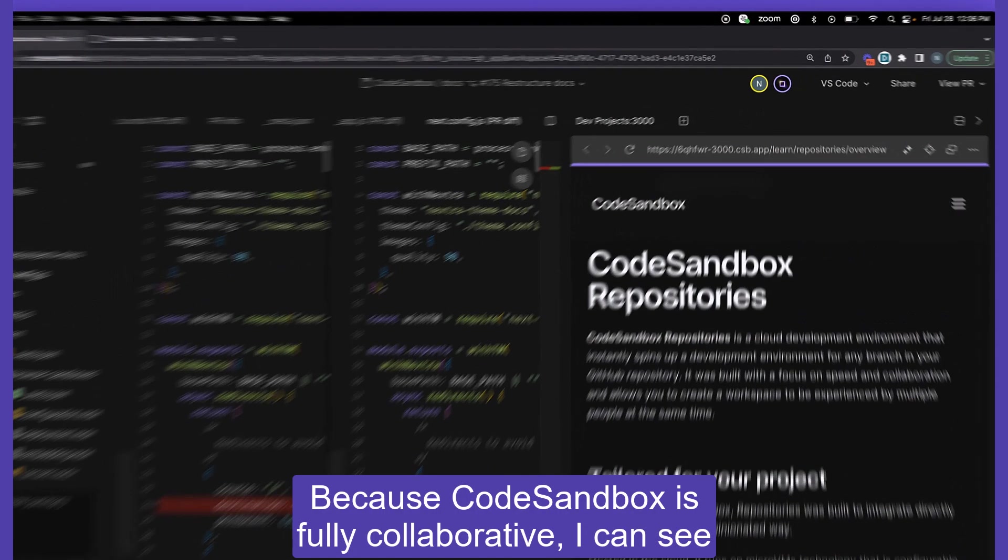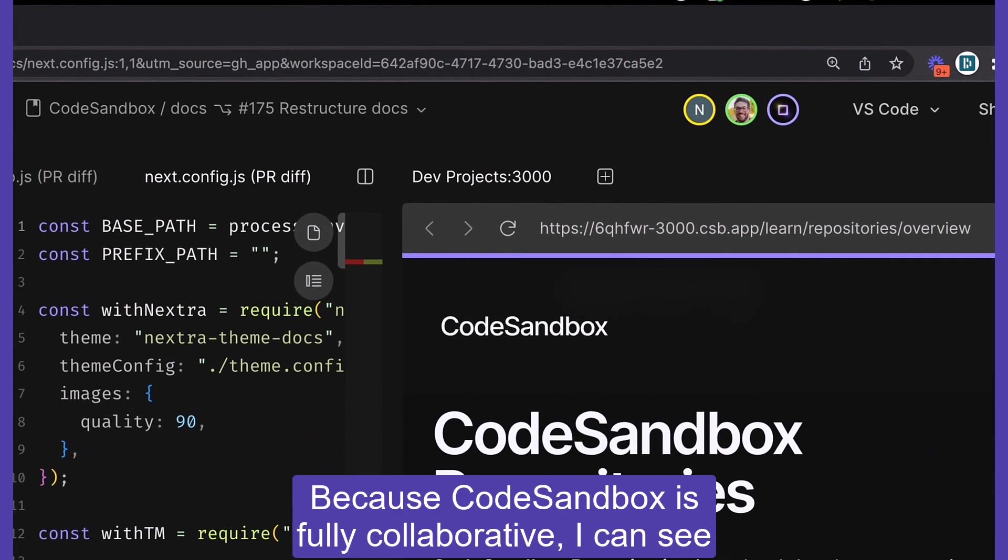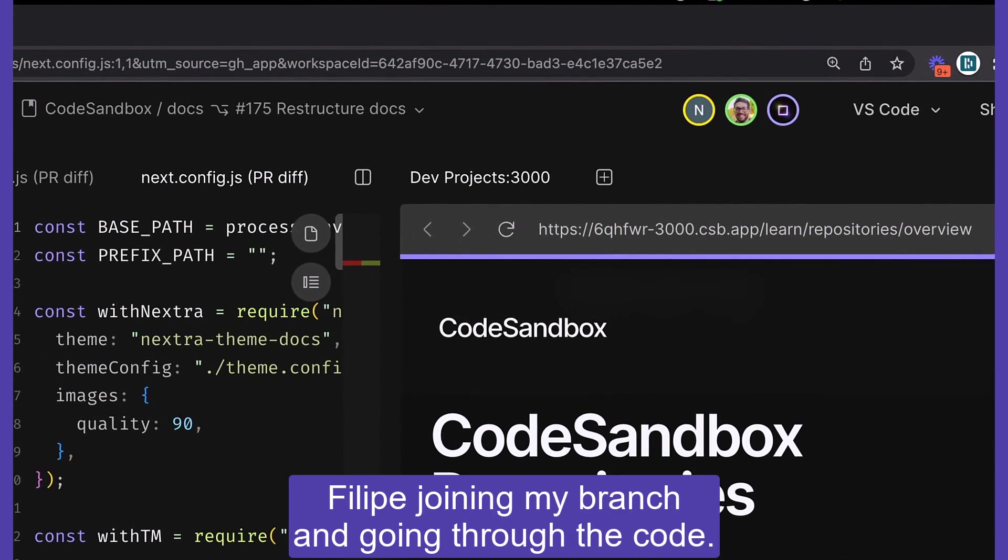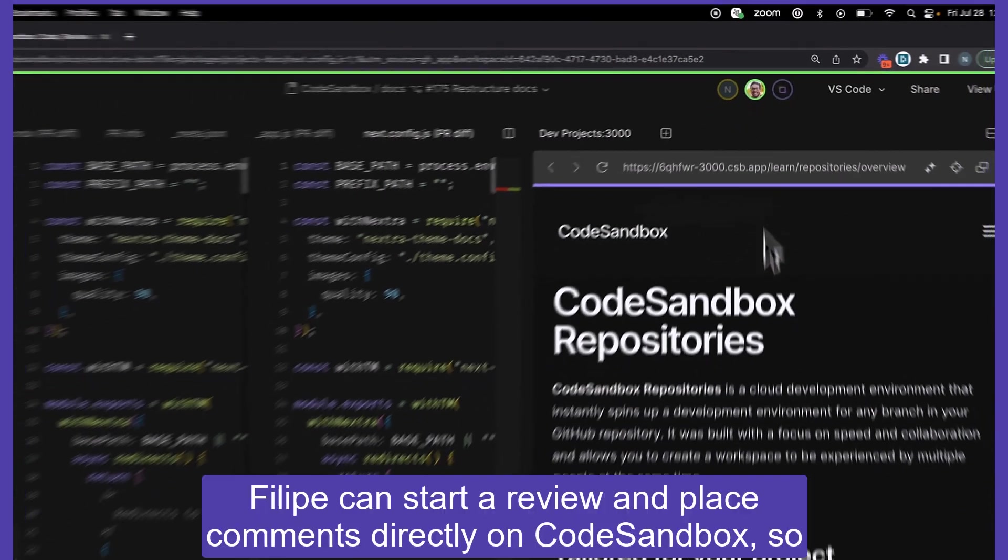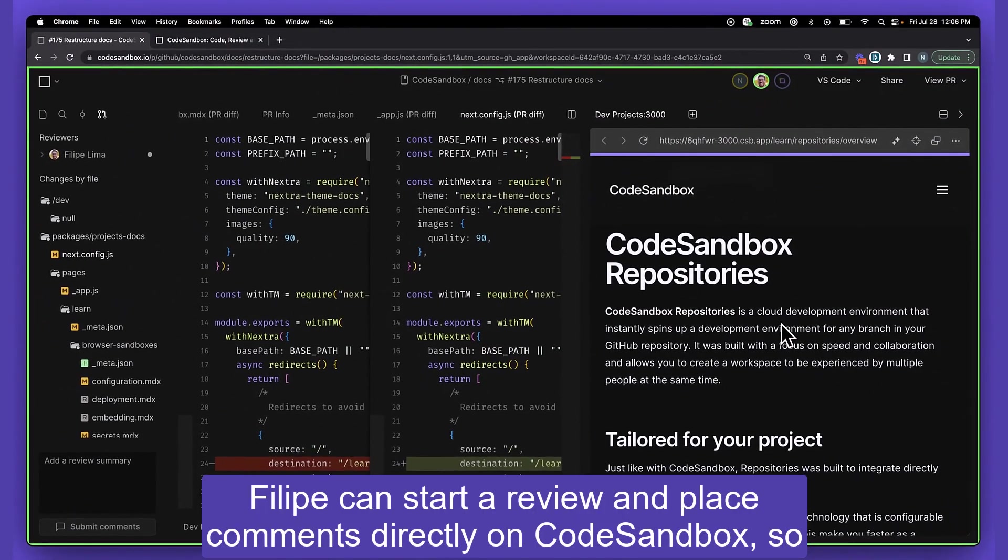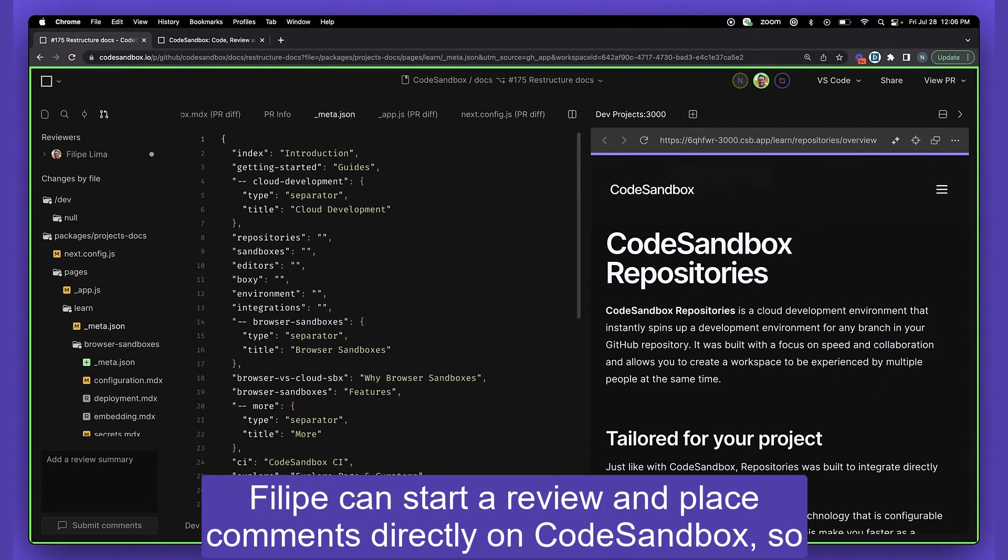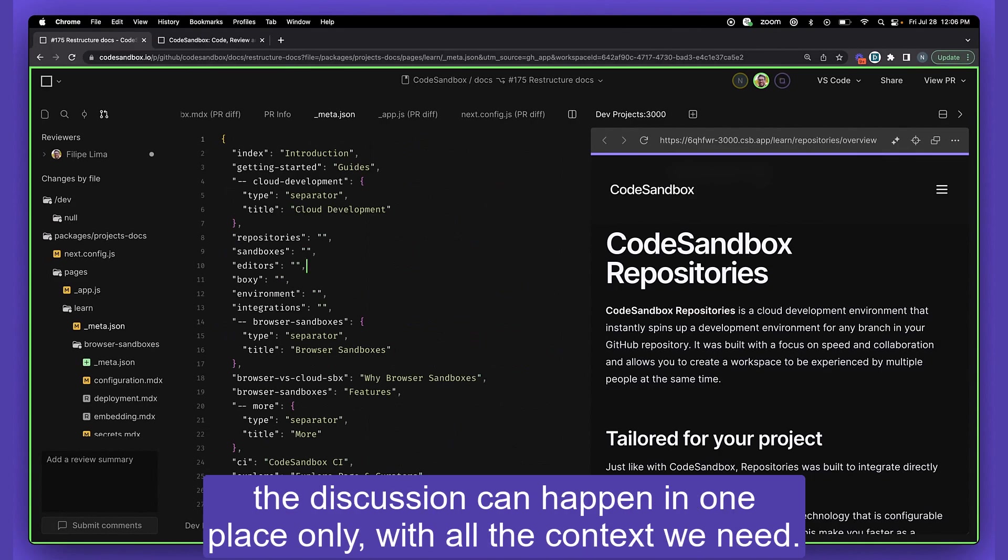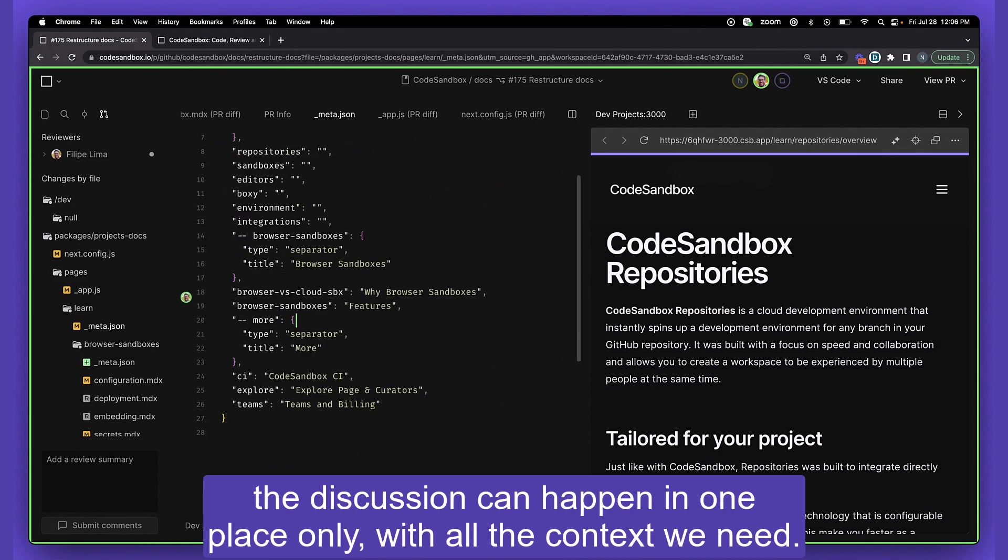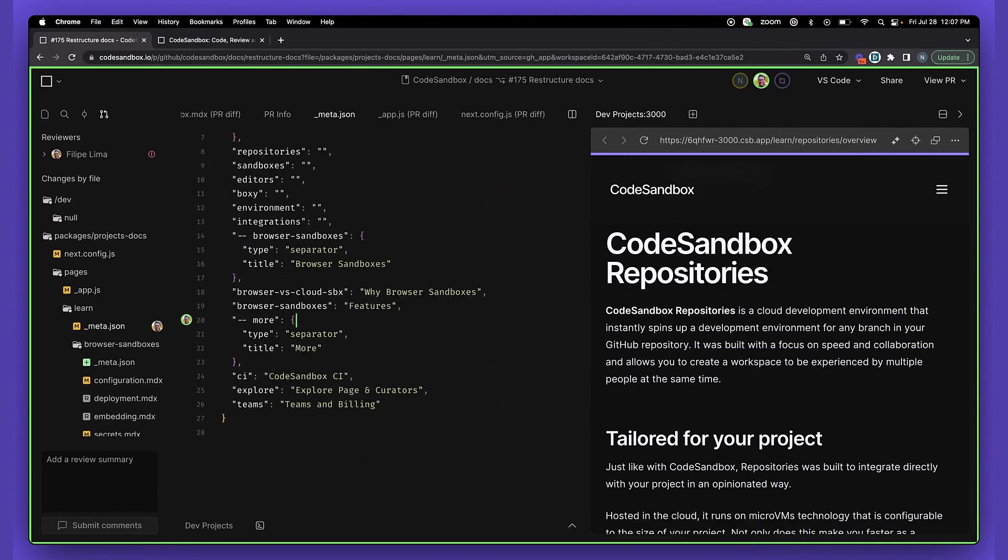Because CodeSandbox is fully collaborative, I can see Philippe joining my branch and going through the code. Philippe can start a review and place comments directly on CodeSandbox, so the discussion can happen in one place only with all the context we need.